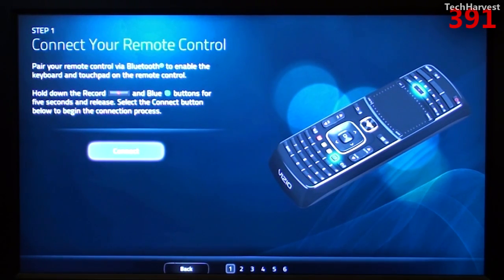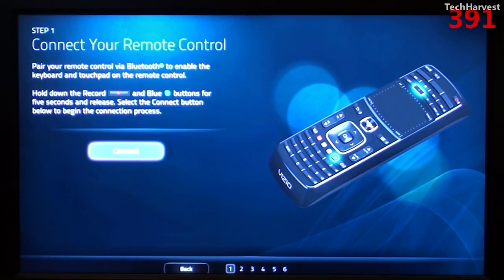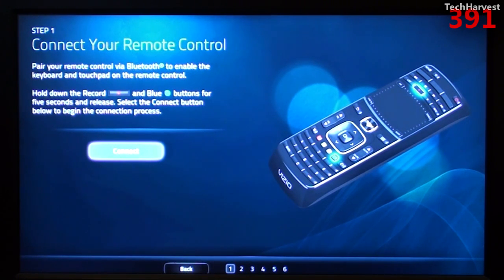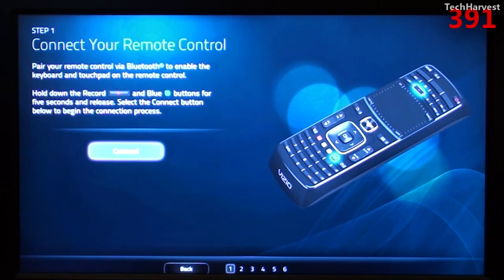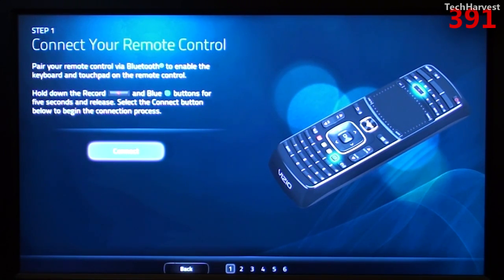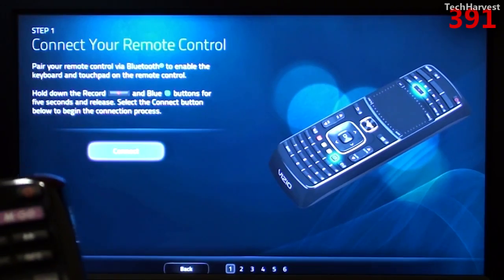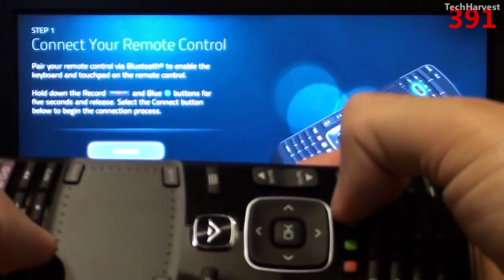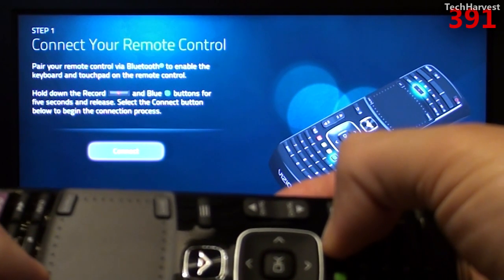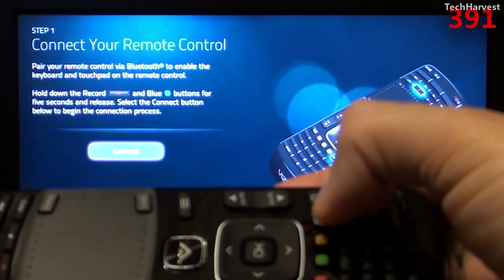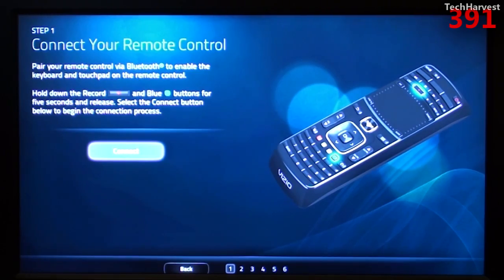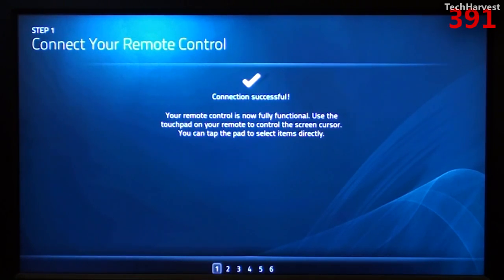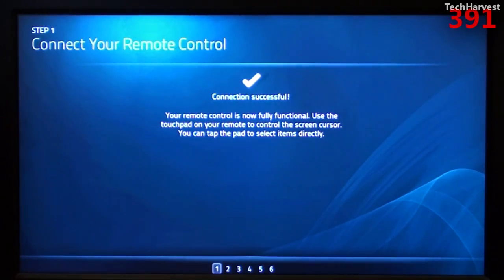So you see here, we're on step one and it looks like at the bottom of the screen there's six steps. It says connect your remote control. I already hit the OK button so there is some communication between the remote and the device, but it seems like I do still have to pair the devices together. It says pair your remote control via Bluetooth to enable the keyboard and touchpad on the remote control. Hold down the record and the blue buttons for five seconds and release. Select the connect button below to begin the connection process. So I will hit the record button and the blue button for five seconds and then release. And then I'm going to hit connect. And the connection was successful.